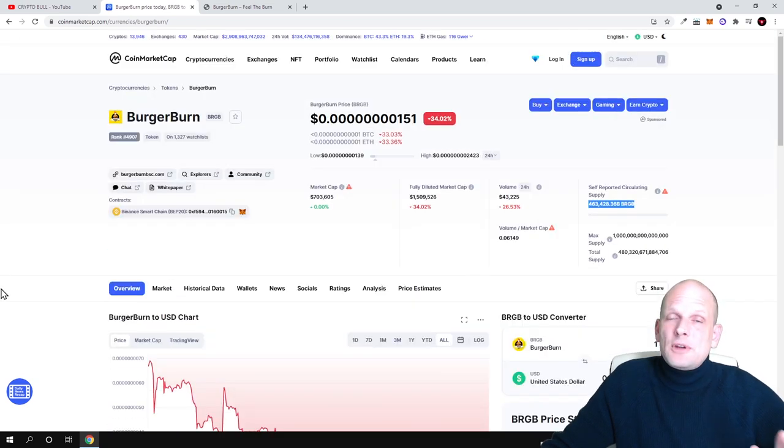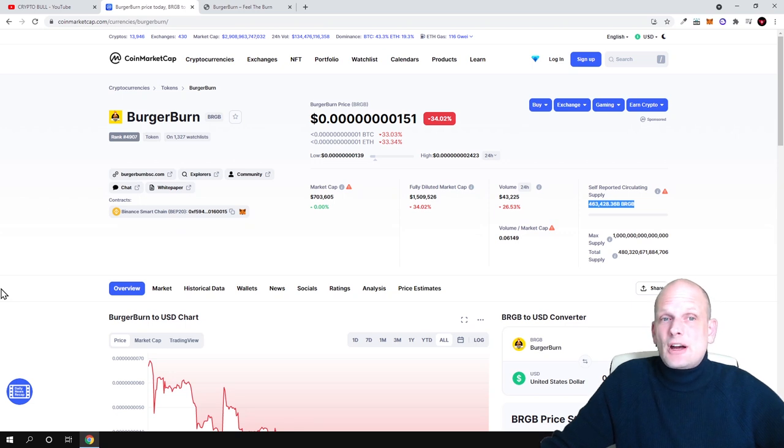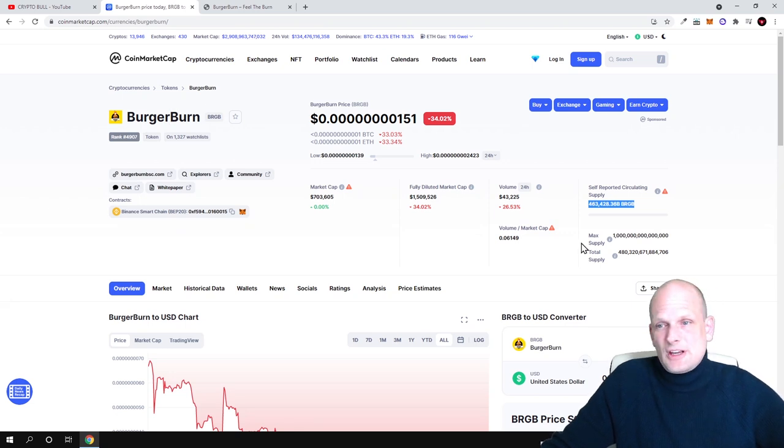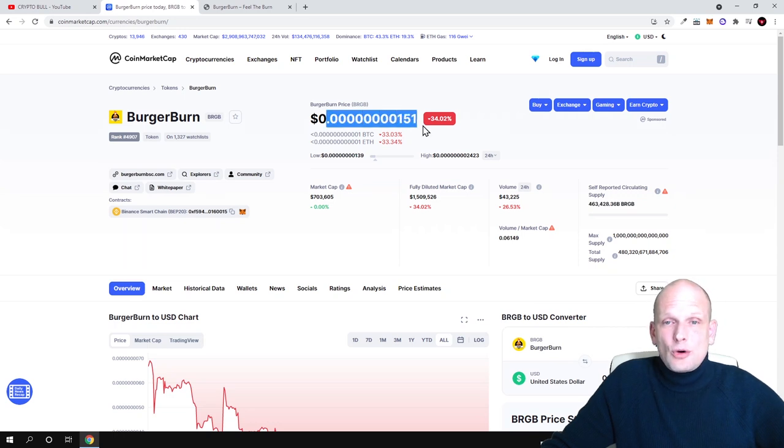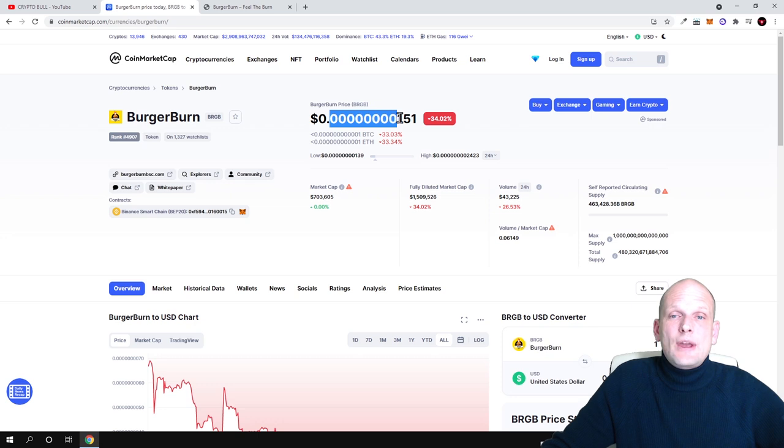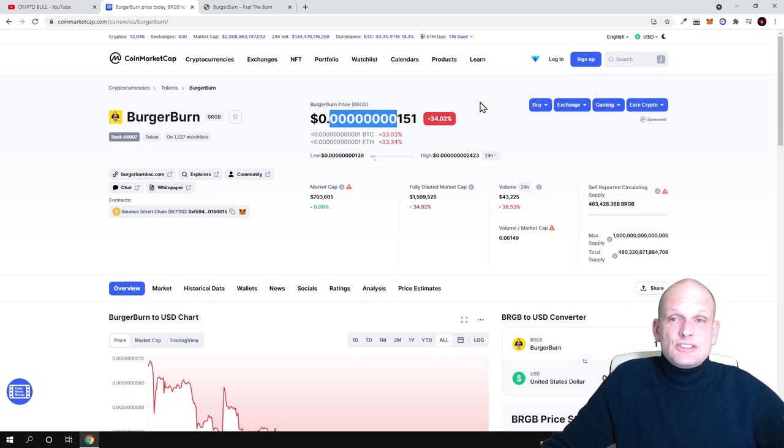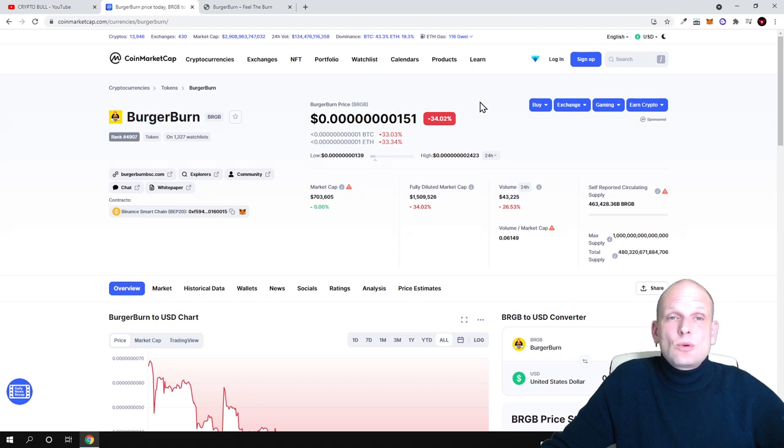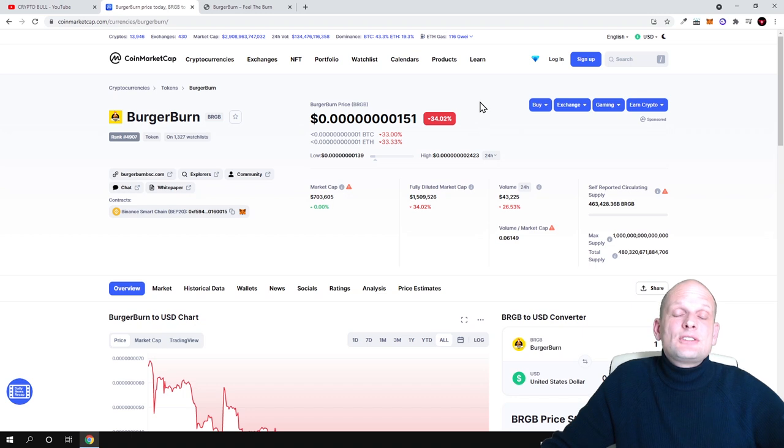You never know because many people currently are investing in these types of projects which are like this, which has a huge supply and a very low price. Here the price is very low because as you can see here we have eight zeros in front of this, and this means that anyone who will be next buyers will be moving the price up.